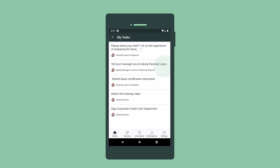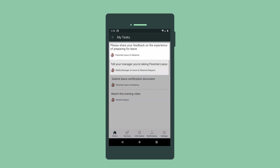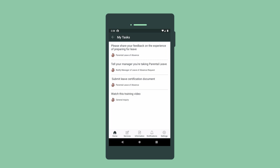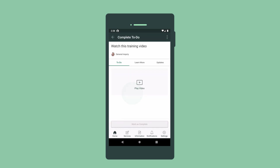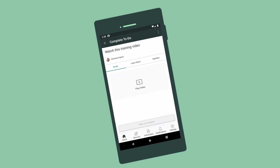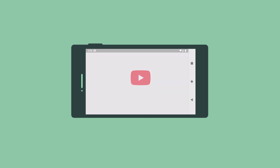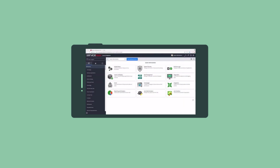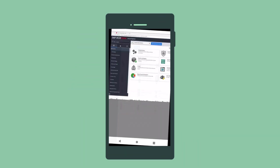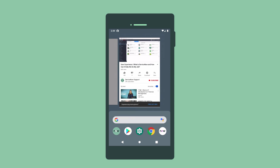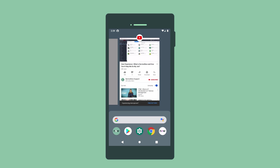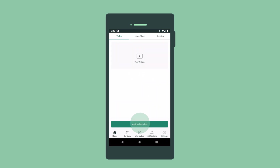Next up, we check on our remaining tasks. Three of these tasks are for the parental leave request, and they can wait for now. But we can complete this final task right away, watching this video. And when we're done, we tap Mark as complete.